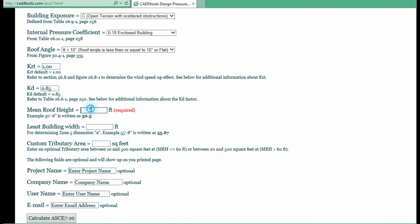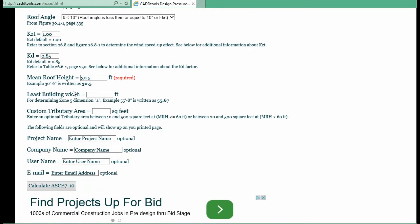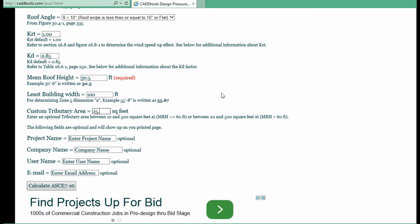I need a main roof height. A least building width 100 feet. We'll go ahead and put a custom trip area so I can show you in the results what that would be. We'll do something like 25 and a half square feet.